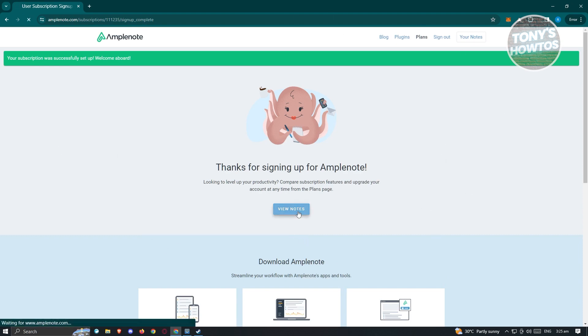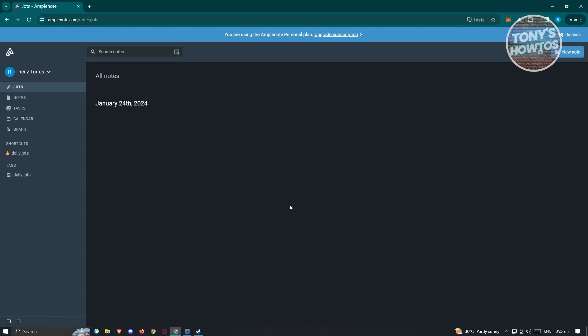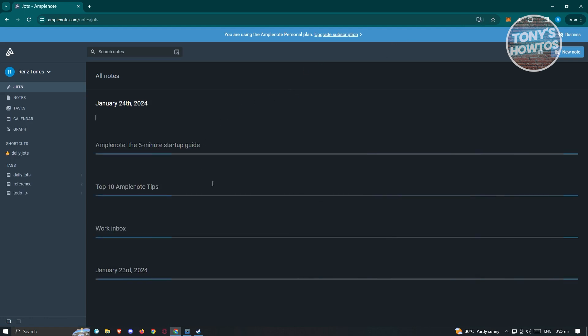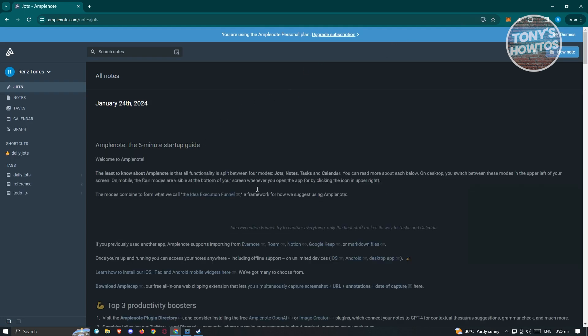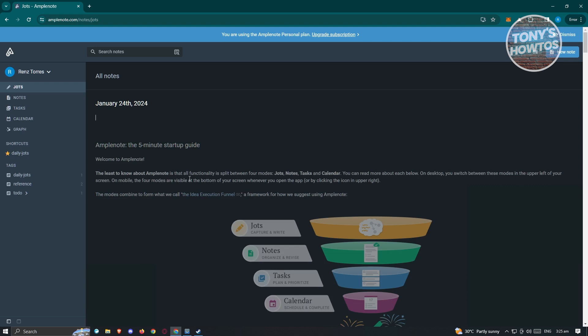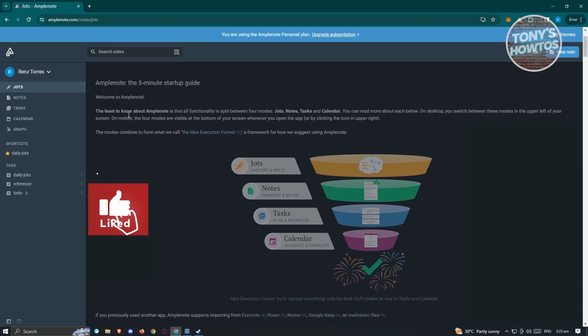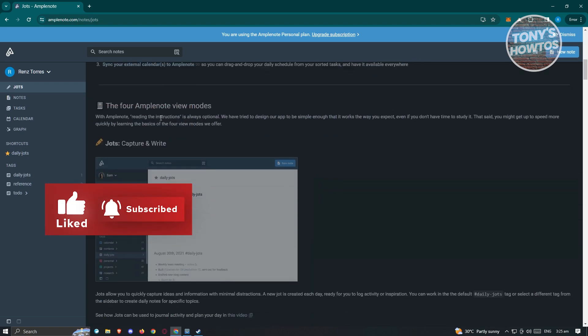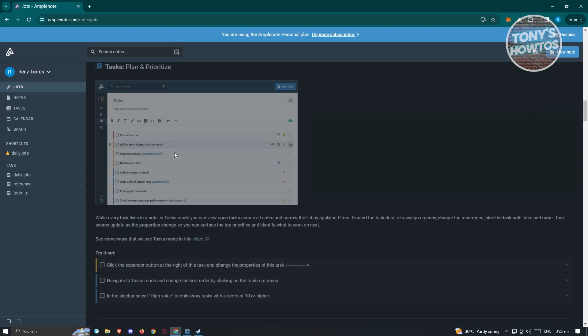Let's click on view notes to see our notes, and you should be able to see this UI. Like I mentioned before, JOTS are a way for you to enter some very specific or quick notes that you want to remember. For example, for January 24th, we have the following notes added into the JOTS section.